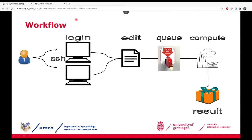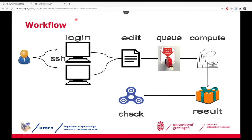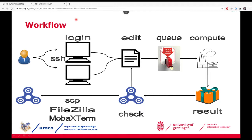Besides the log or output file, you may also get other results depending on your job — for instance, images, videos, or other text files, depending on what kind of application you're running. Already while your job is running, you could have a look at those files, but especially when the job has finished, it's always good to check if they look as expected. Maybe you find some issues and want to change parameters and rerun. At some point, once you're satisfied with the results, you can copy them back to your own machine.